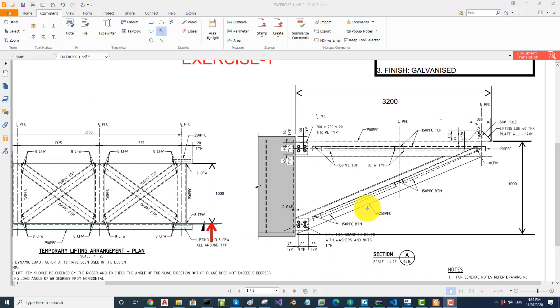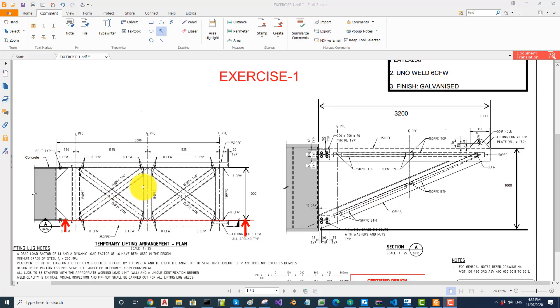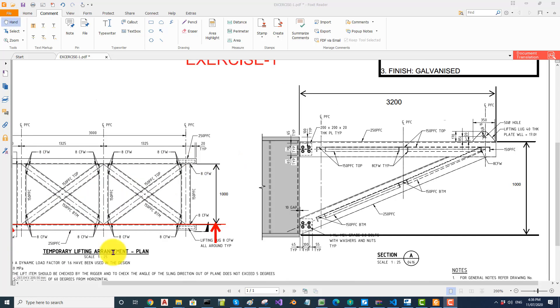Then open a view here and model this 250 PFC.